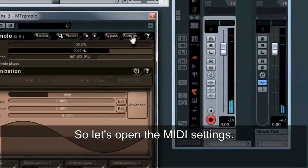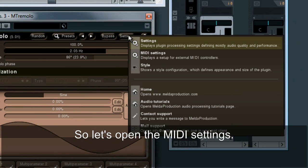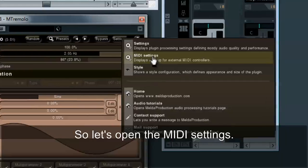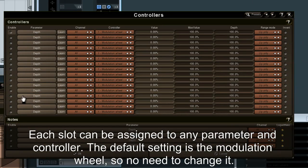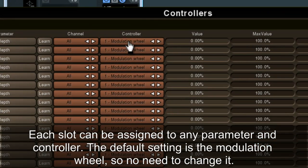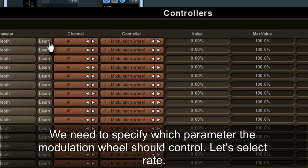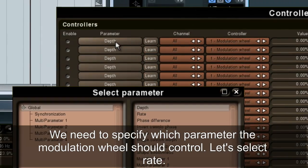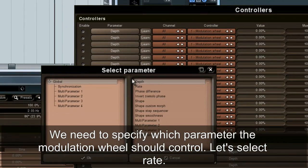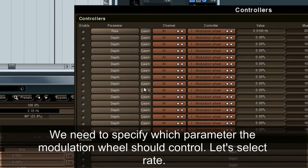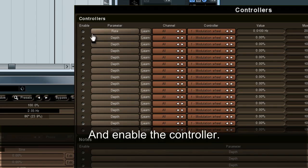So let's open the MIDI settings. Each slot can be assigned to any parameter and controller. The default setting is the modulation wheel, so no need to change it. We need to specify which parameter the modulation wheel should control — let's select Rate and enable the controller.